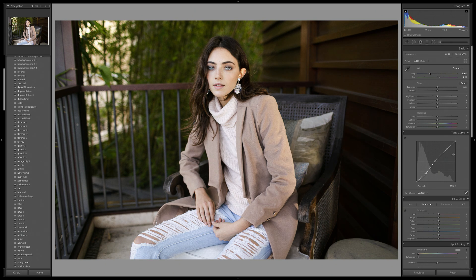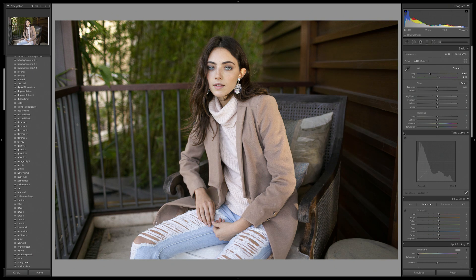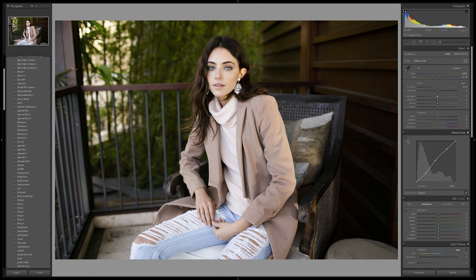Our curve looks very subtle, but I'll show you a before and after of what it's looking like so far. This is the before and this is the after. Even though these are very subtle movements, it has made a dramatic difference to our photo.